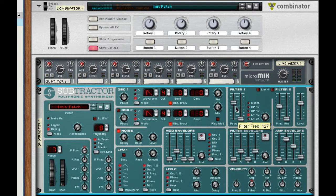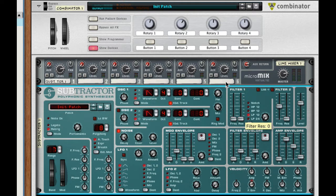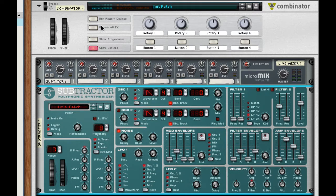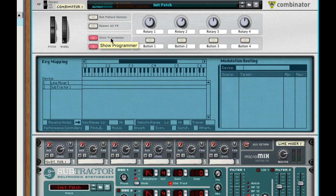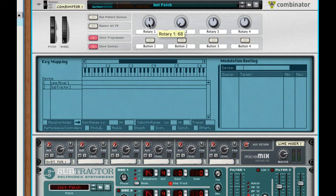All right so right now I'm just going to go ahead and put my filter all the way to the bottom. I'll leave the resonance there and I'm going to go here and show programmer. Okay good. Let's put rotary there and there. Good.